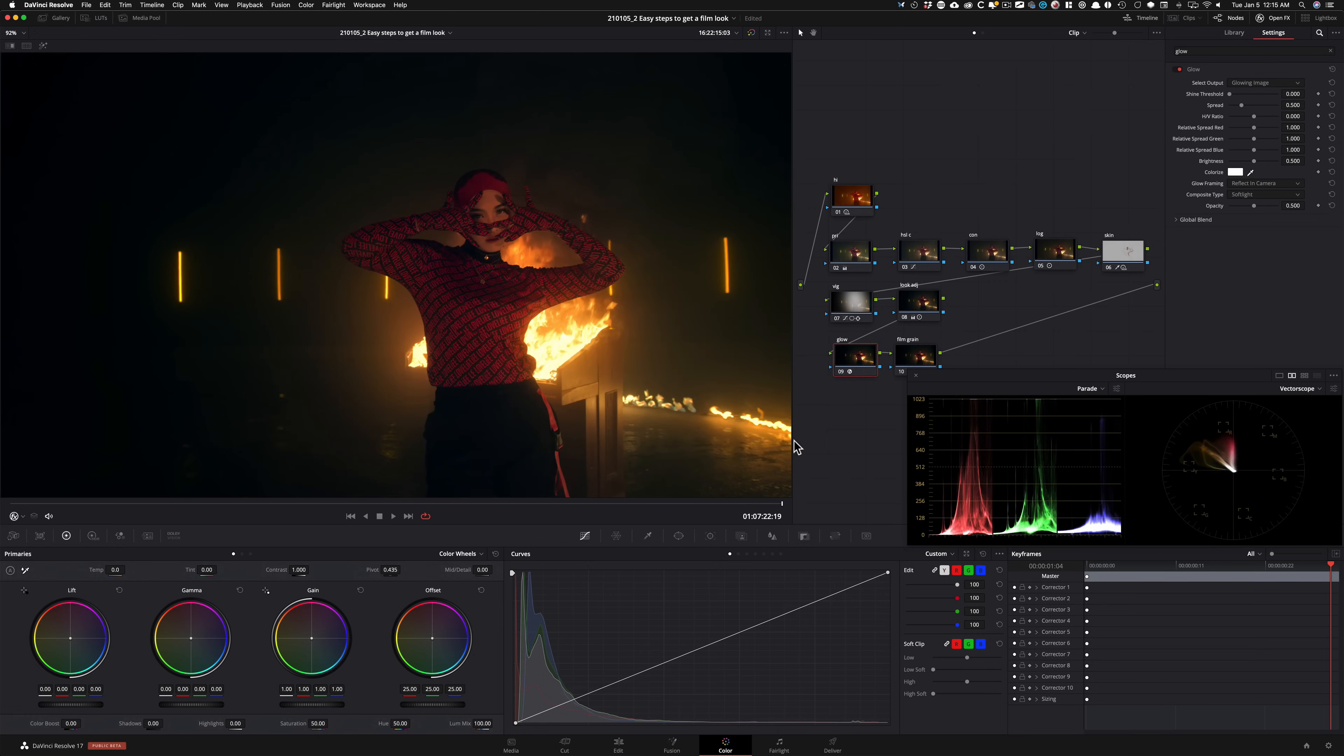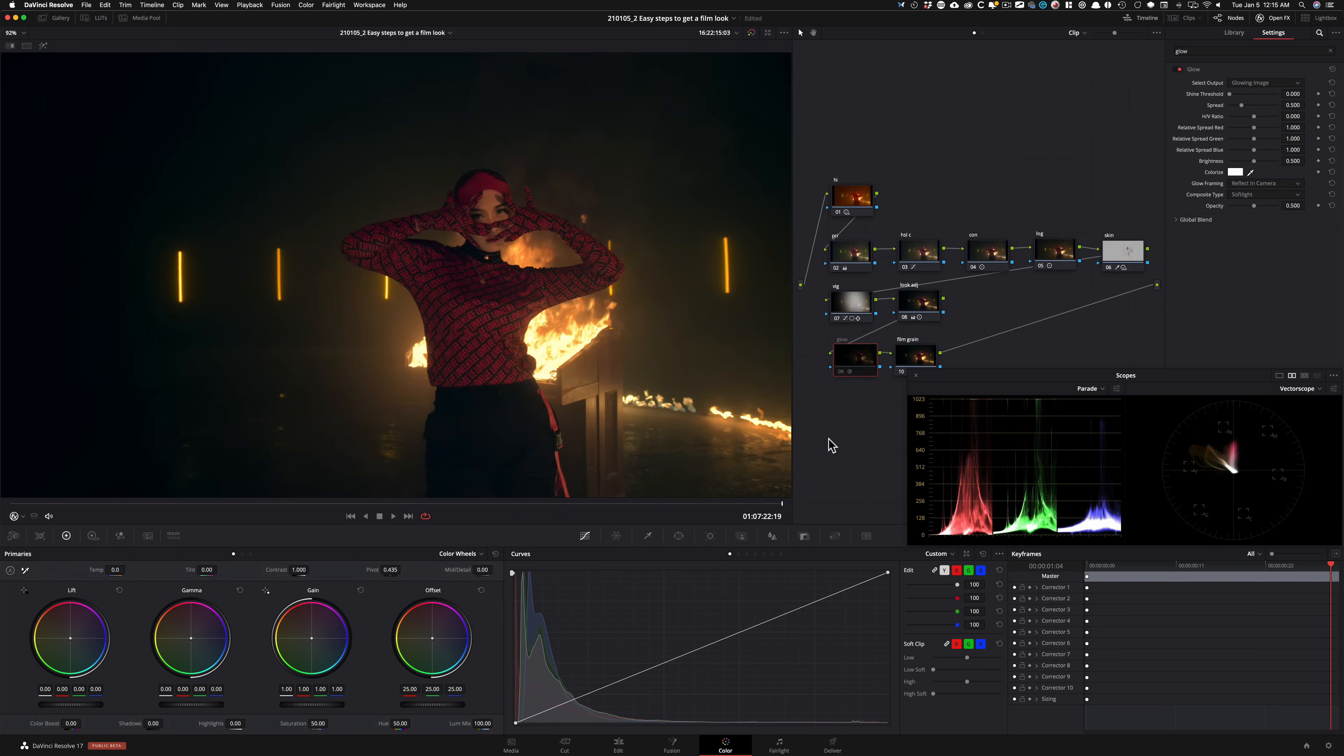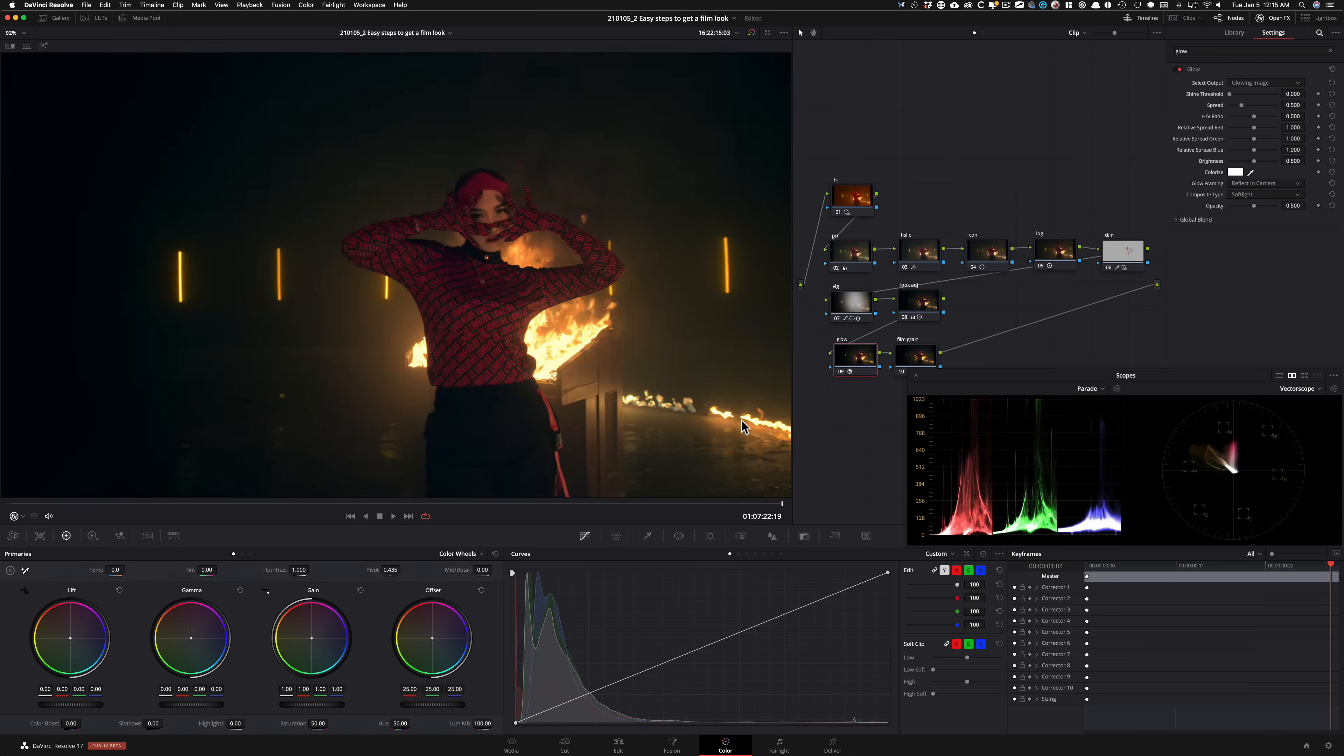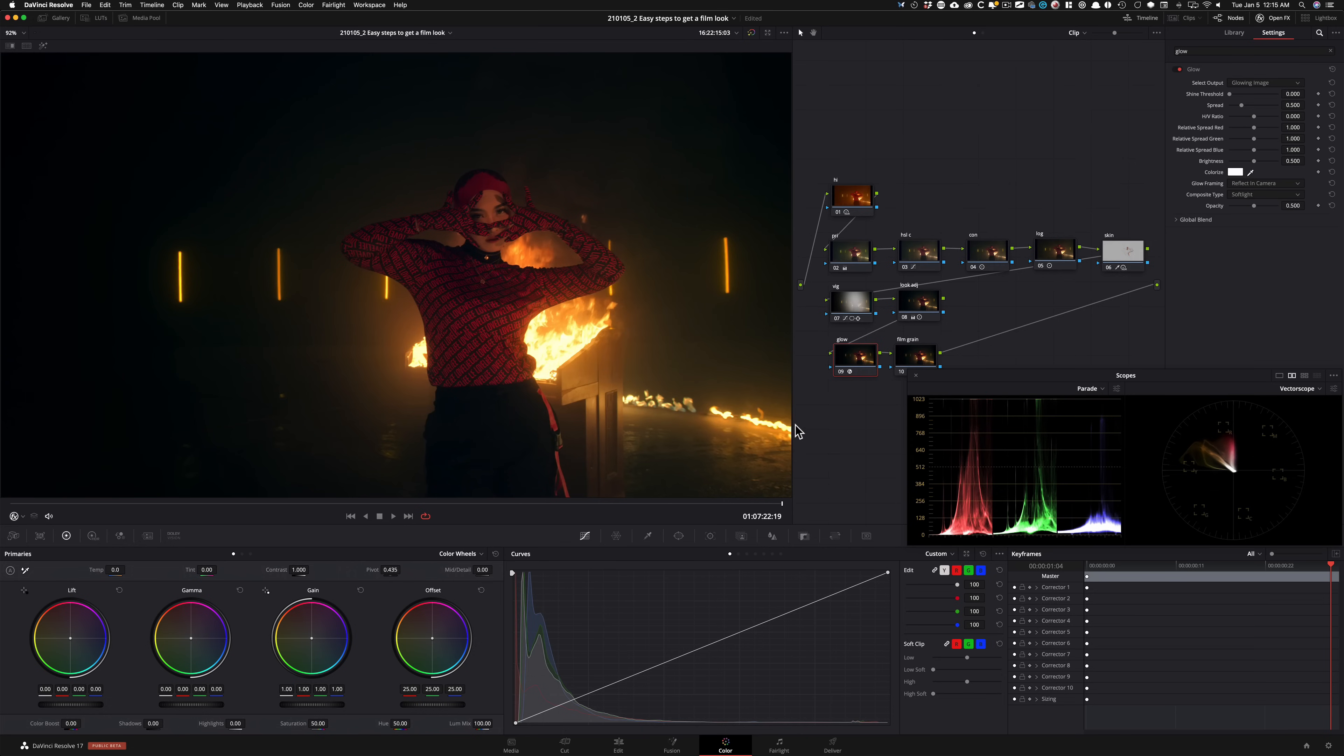So that is the first step. It goes from this weird digital blown out highlights to this beautiful blooming effect that we're getting by using the glow and the technique that I just showed you.